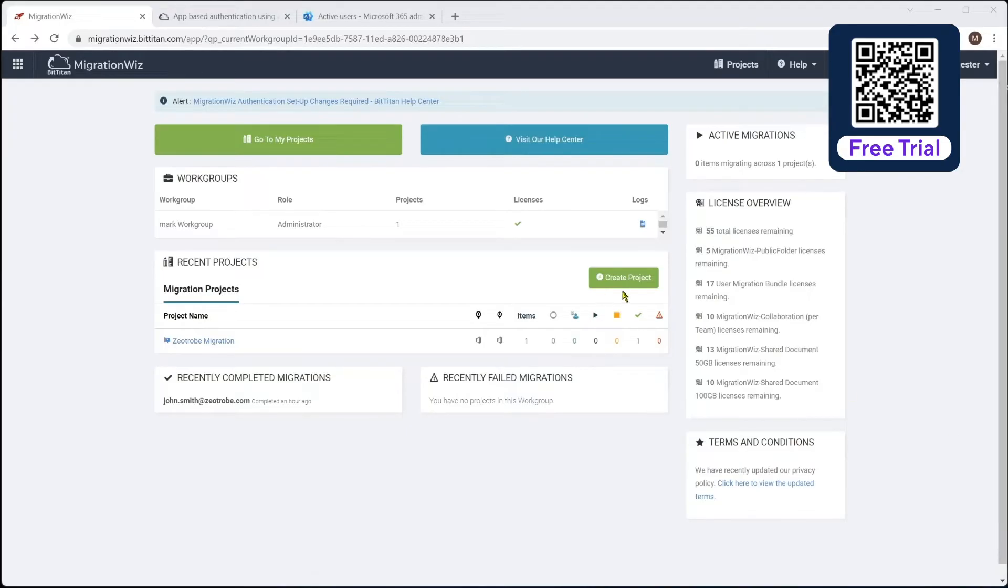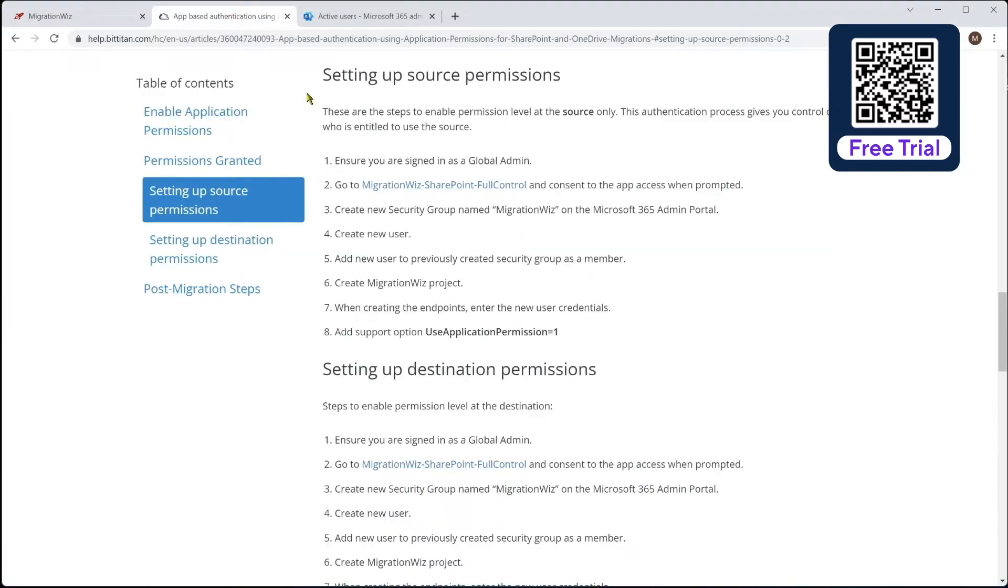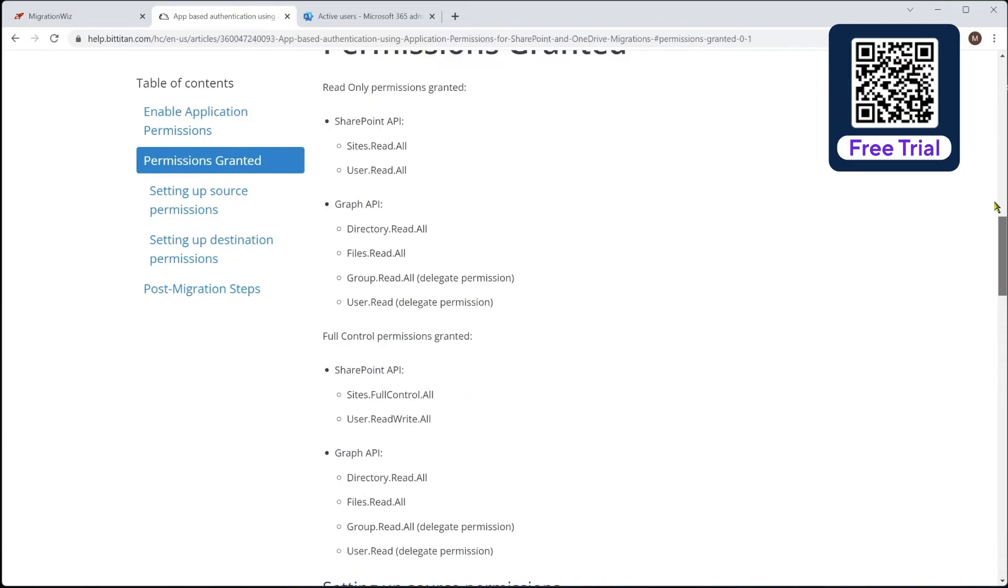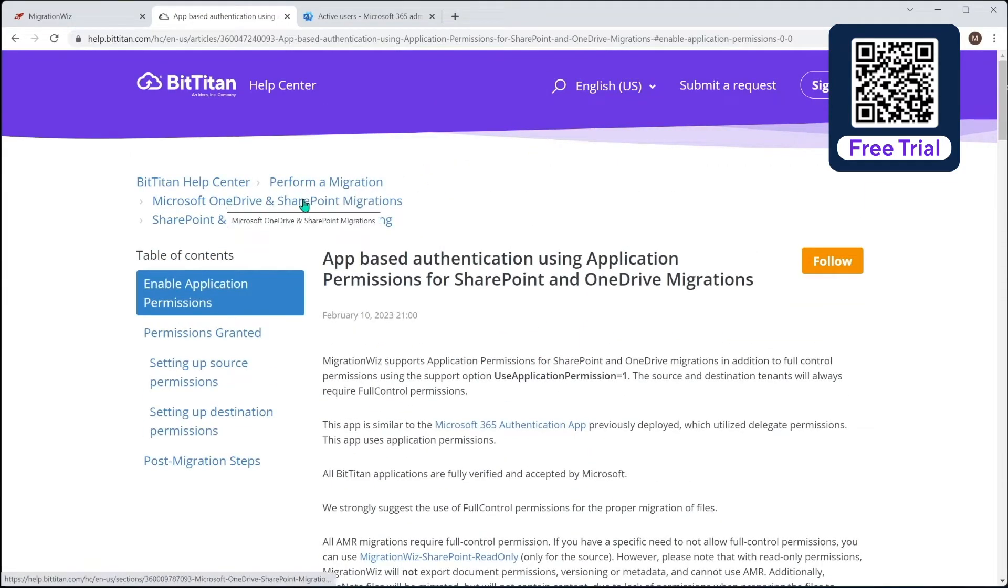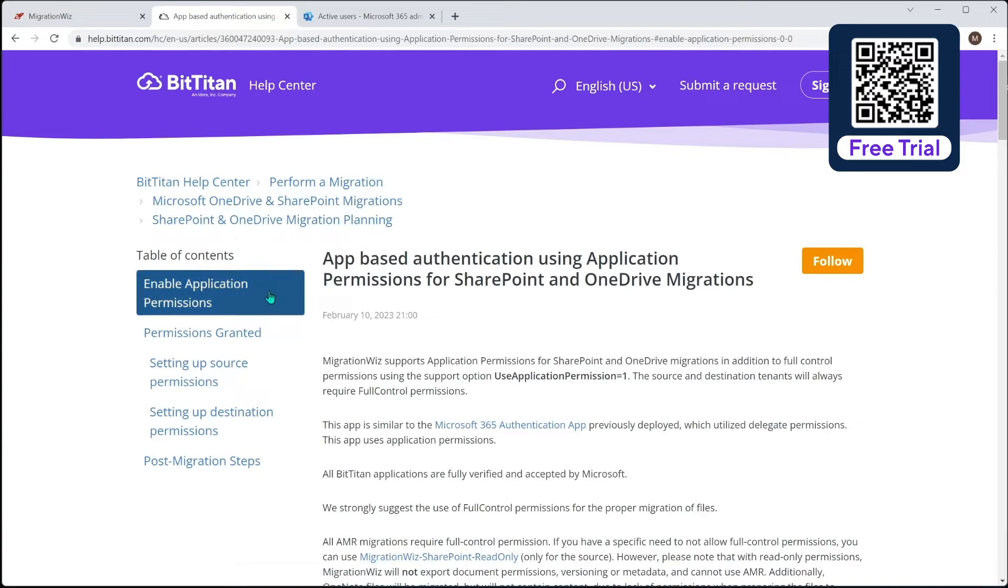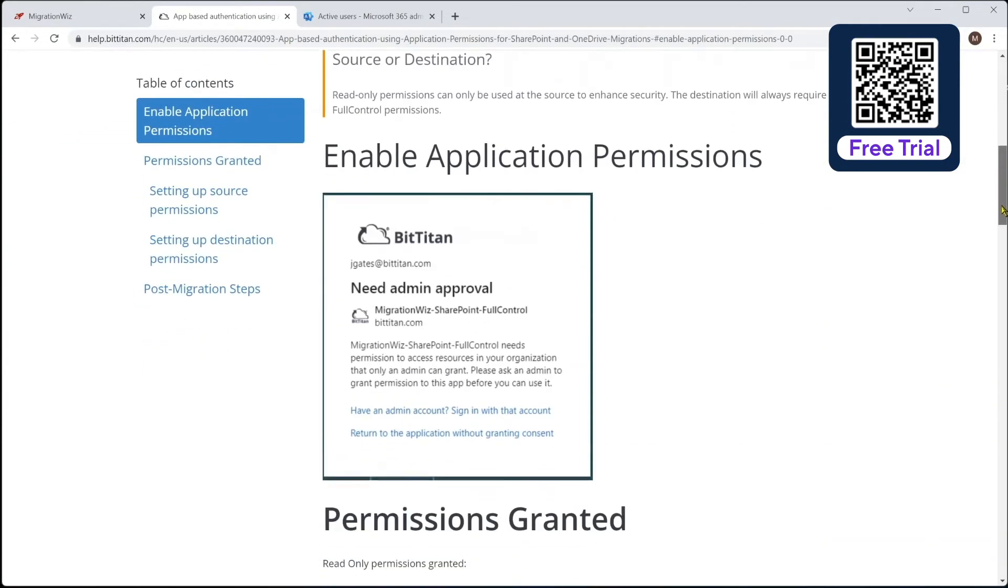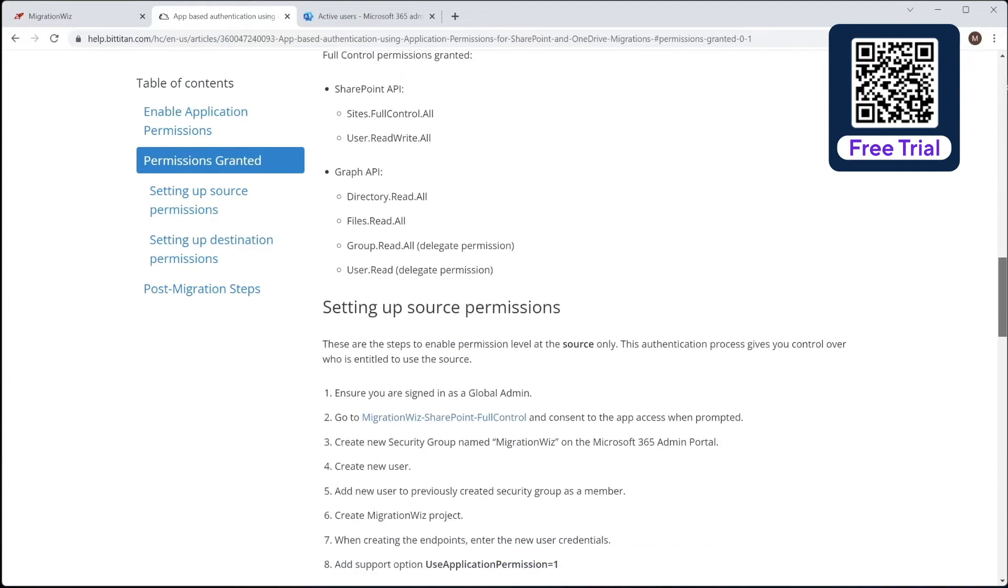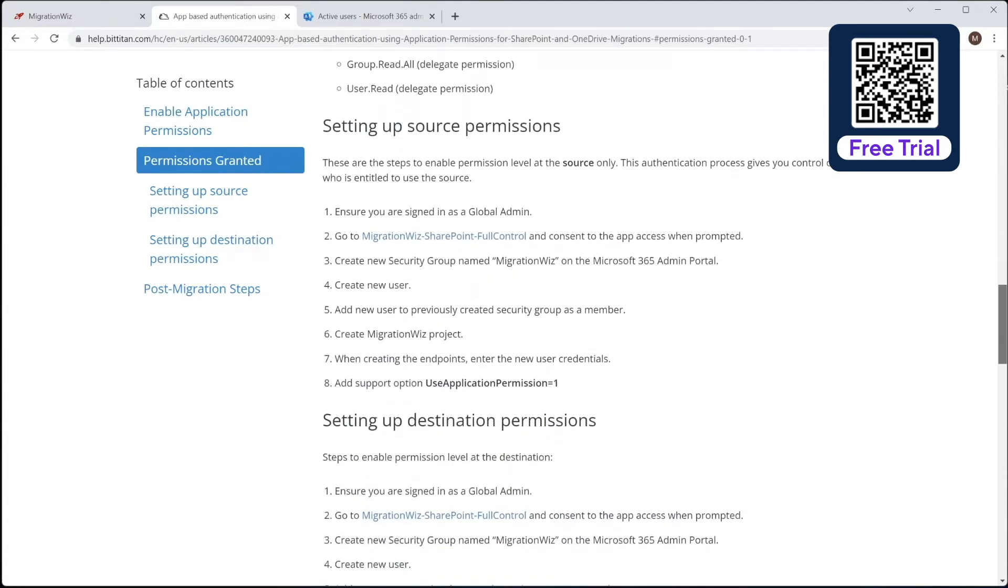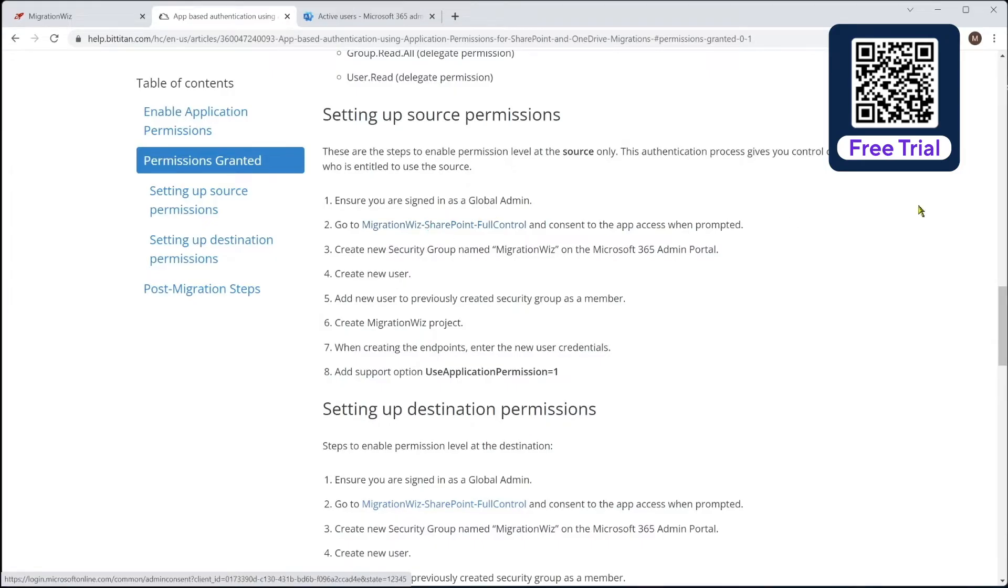So before we actually go ahead and hit the create project, I want to show you that if you look at the help center, and if I scroll up to the top of this one, you can see where it's come from. So for migration, the OneDrive and SharePoint migrations, and the migration planning. The part we want to look at is just down here a little bit, talking about the source and destination permissions. So I'm going to run through these, but this is where we grab the link from, which I'm about to show you.